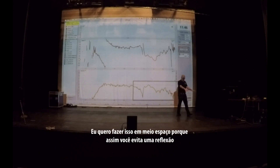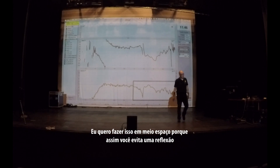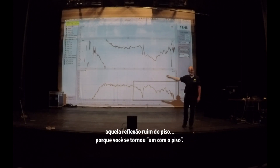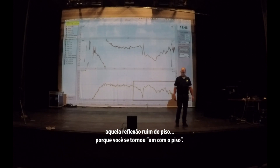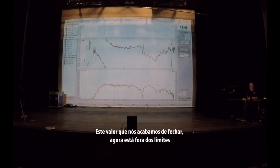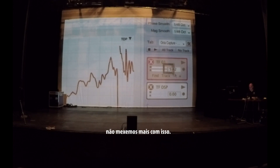The reason I'm doing this in half-space is because then, at least, you will always avoid one reflection — that nasty floor bounce — because you become one with the floor that we've now committed ourselves to. This is now off limits. There's no more changing this after now.